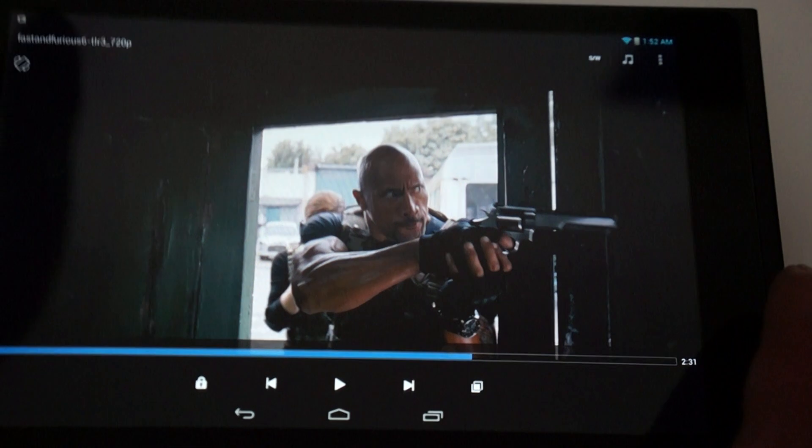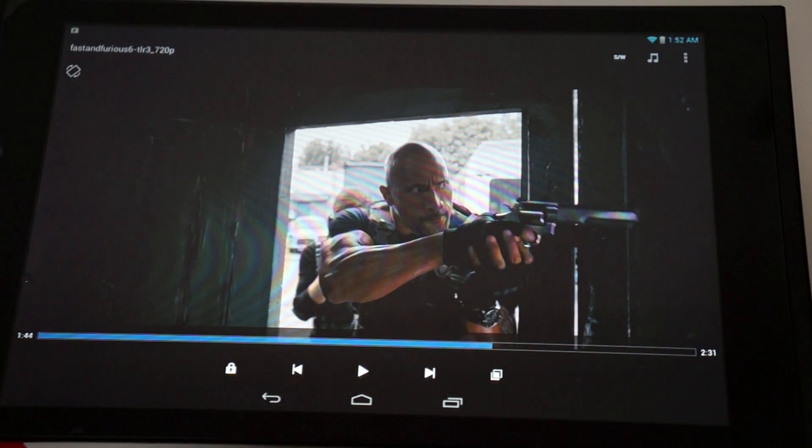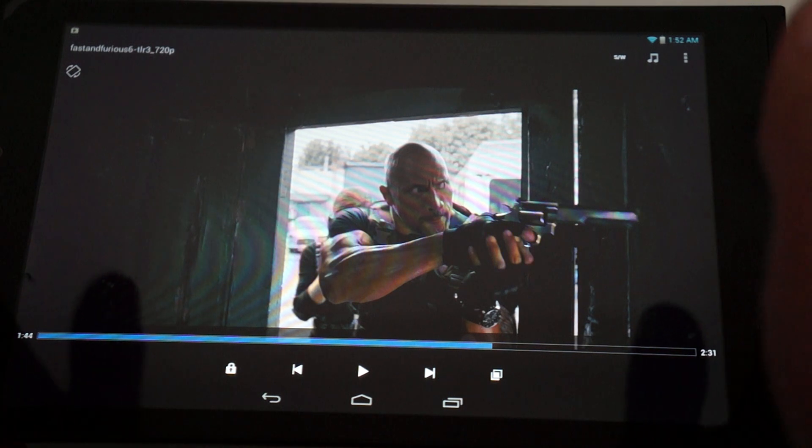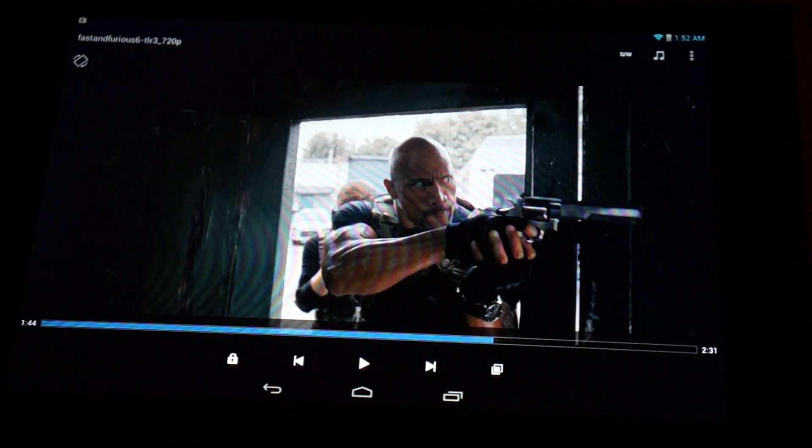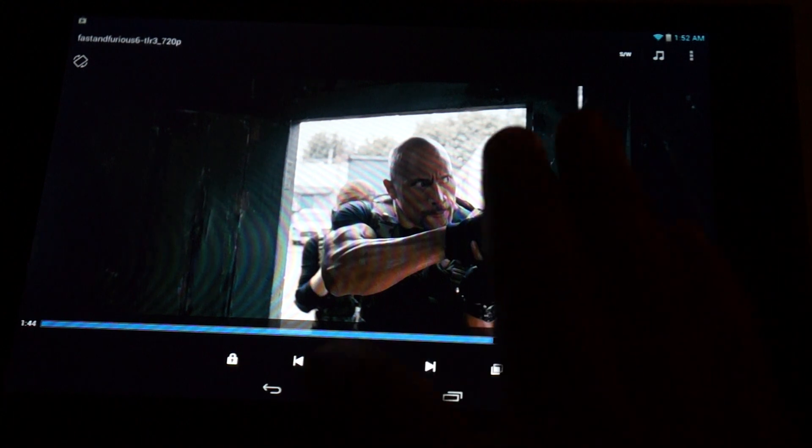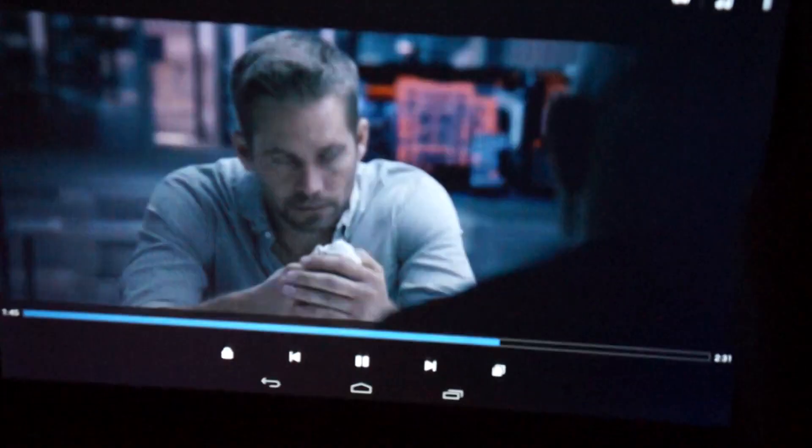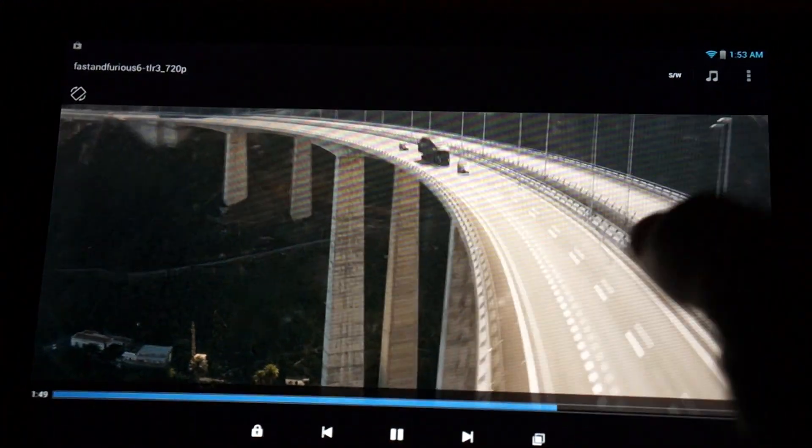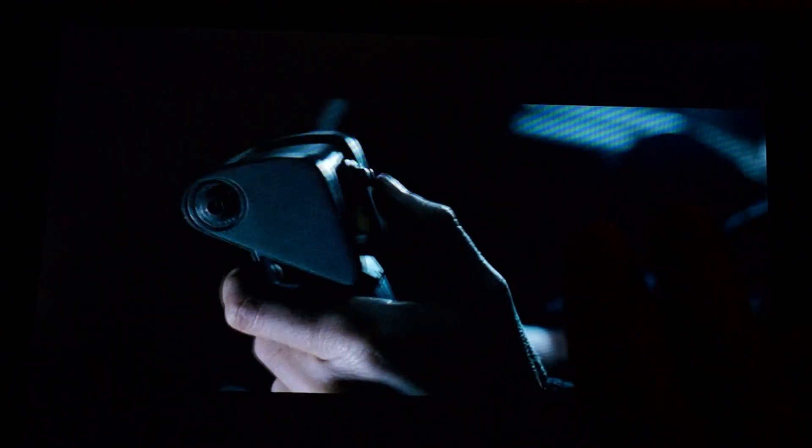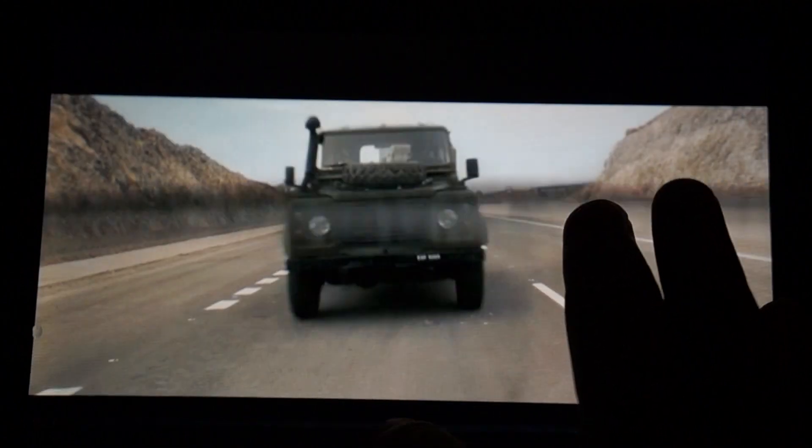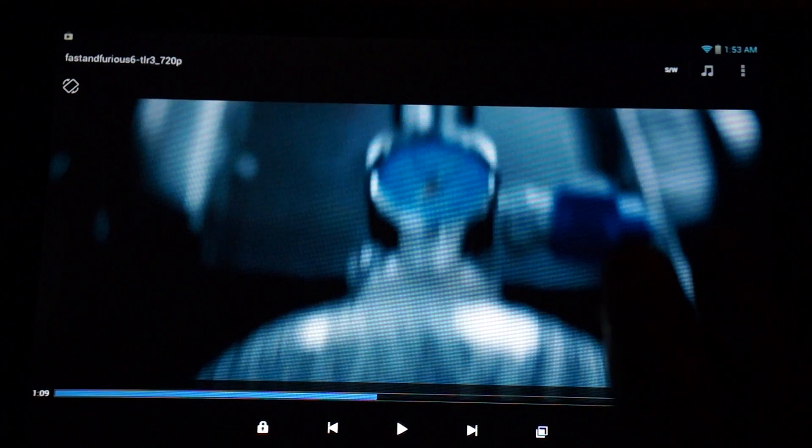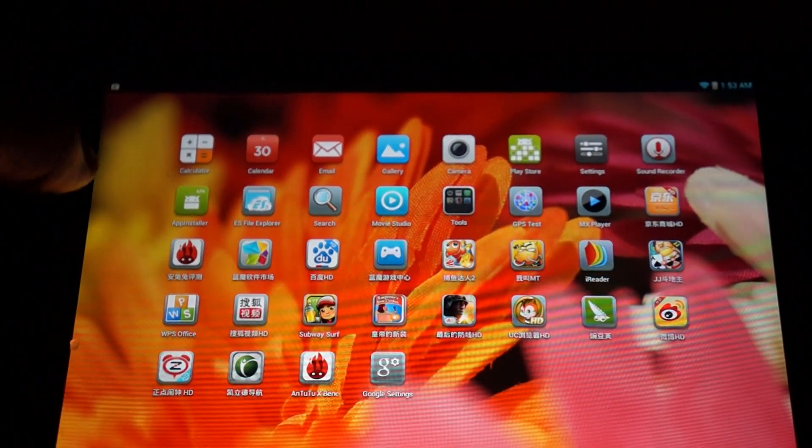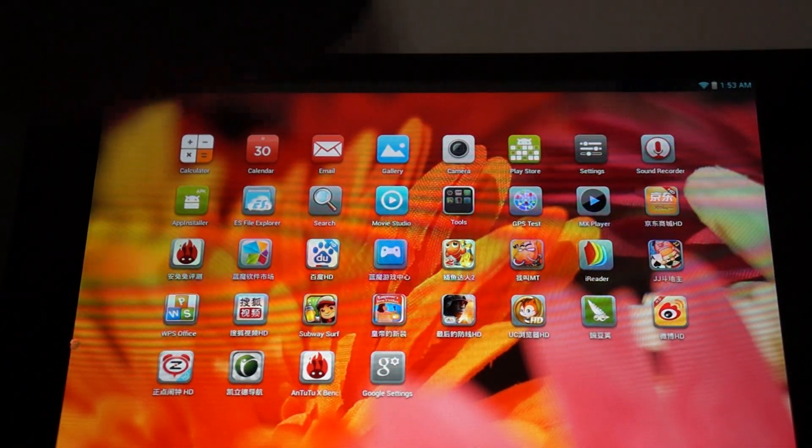So, you can see the nice high resolution screen, 1280 by 800 pixel resolution. Actually, if we turn the lights off, it's even clearer. Looks like a nice little movie preview there.